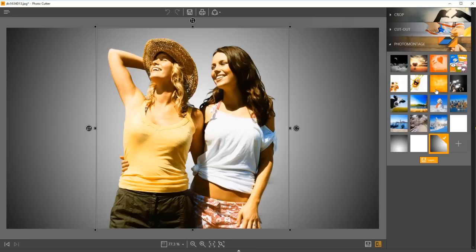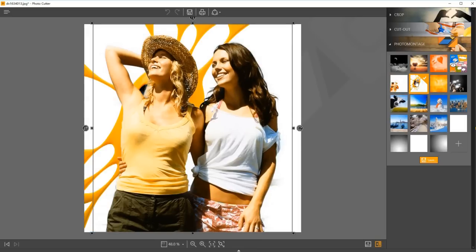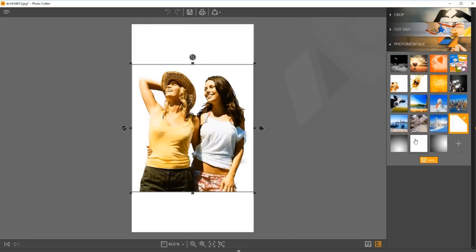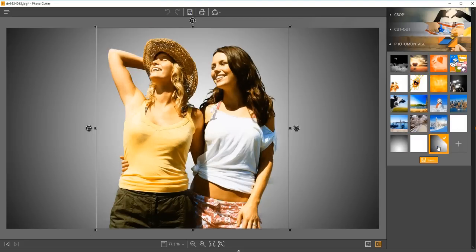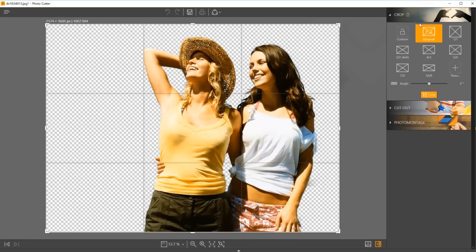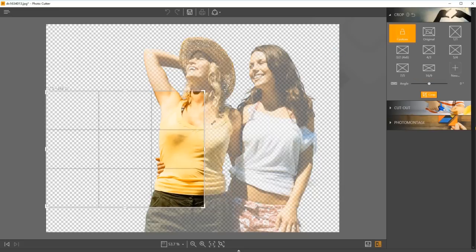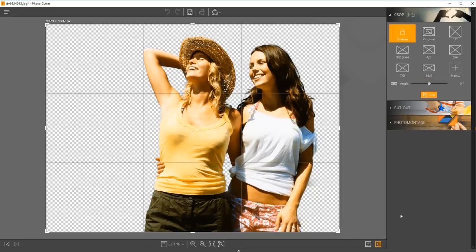You can also place the cutout object on a different background using preset templates in the Photo Montage Module or your own image. In addition, there's a Crop tool which allows you to easily crop the photo using one of the popular dimension presets or by typing in your desired aspect ratio.